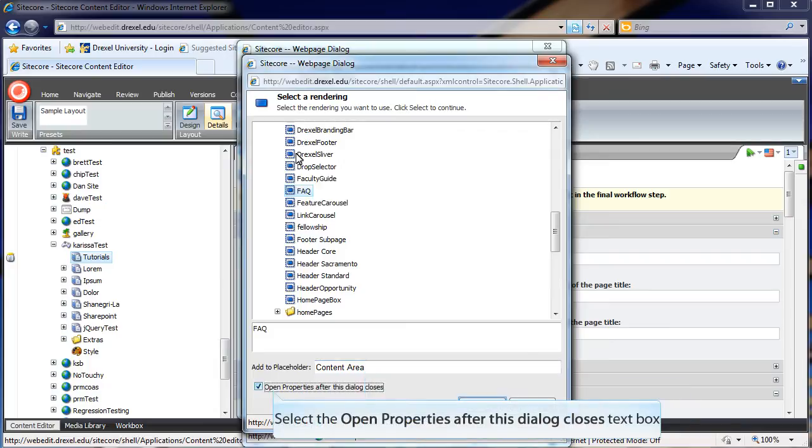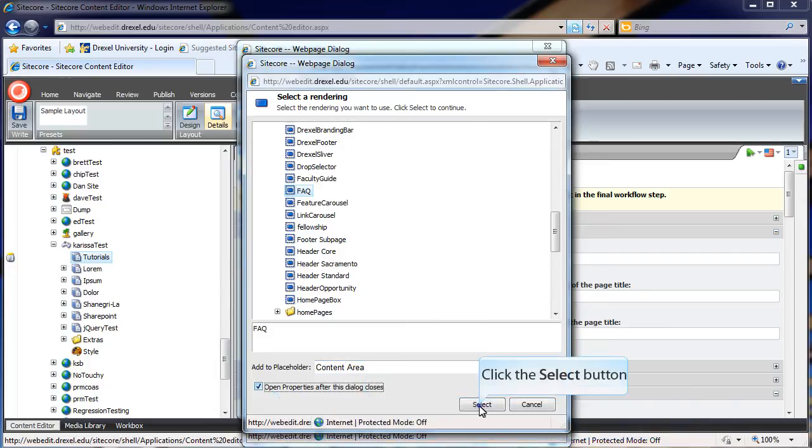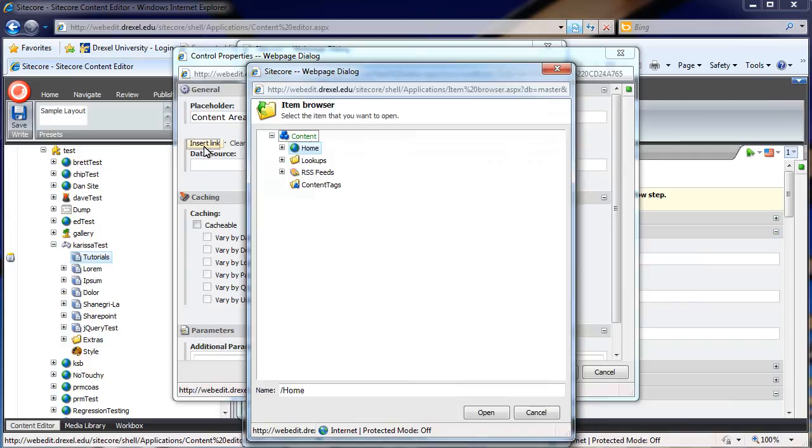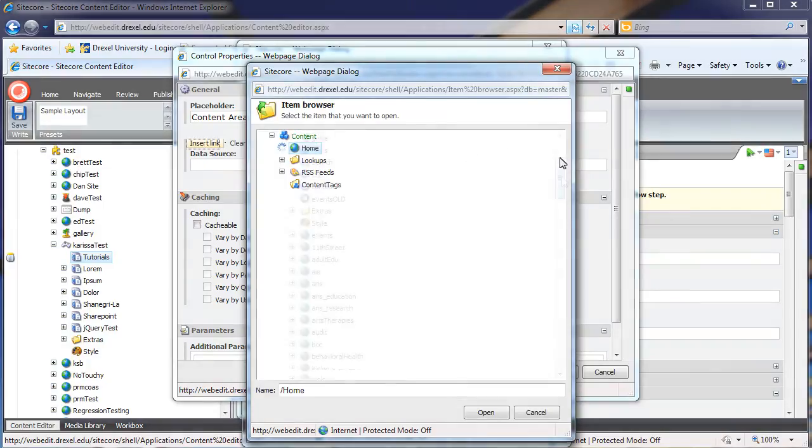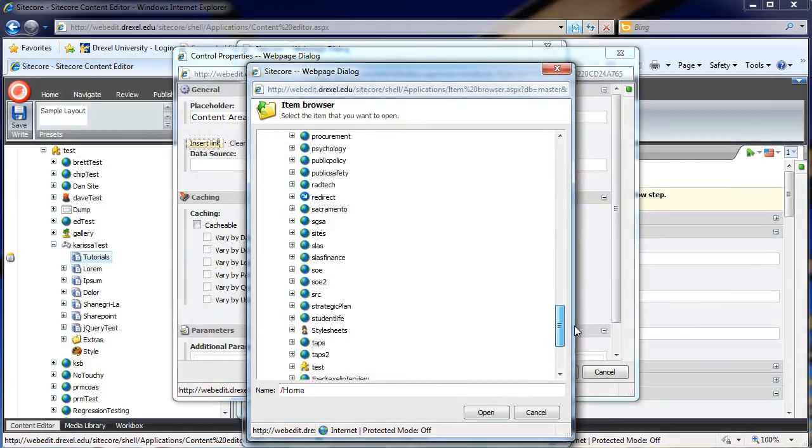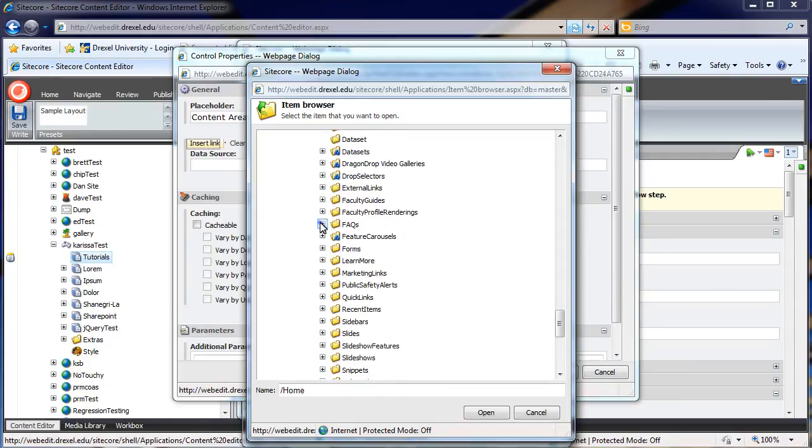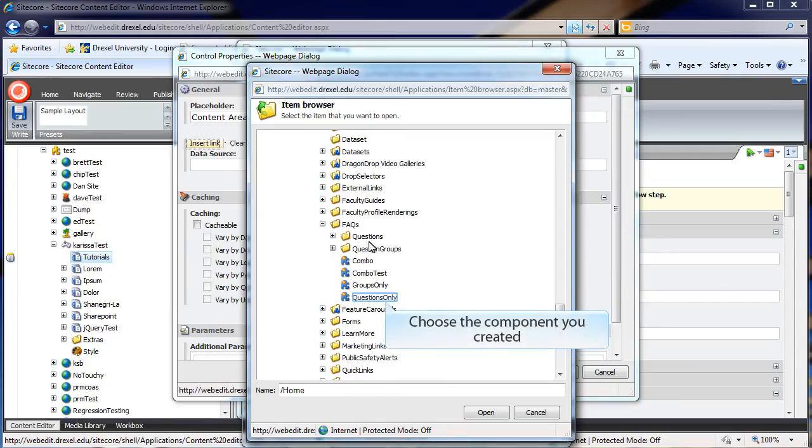Next, I'm going to click Open Properties after this dialog closes, and then hit Select. The dialog that appears will allow you to actually point to your component in Sitecore. So go ahead and hit Insert Link, and then you're going to want to navigate to your site, then to your Extras folder, and you'll want to find the component that you just created.